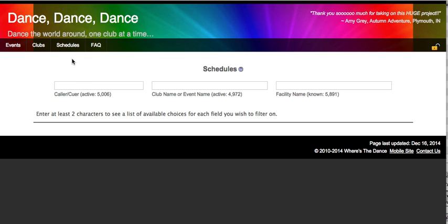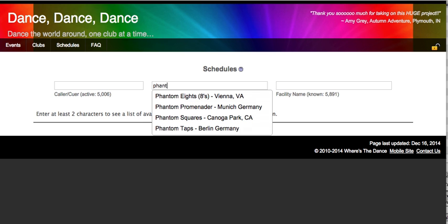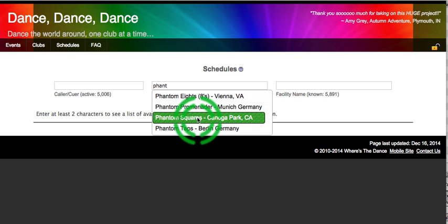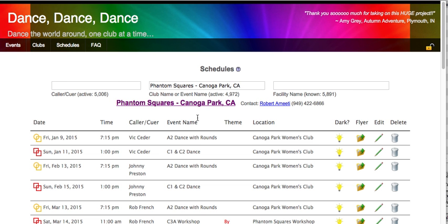We're on the Schedules page, which is accessed via the Schedules link. We're logged in with the unlocked lock. In the club name, I'm going to enter in the name of a club that I'm allowed to enter or edit events for. I'm going to select the Phantom Squares, and up will pop their listing of their schedule.